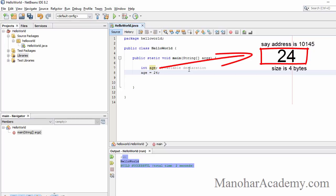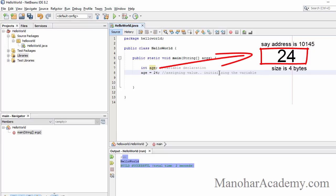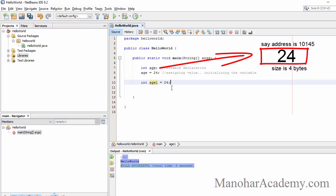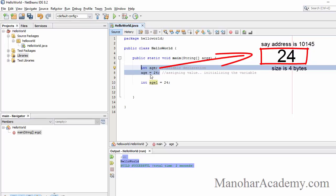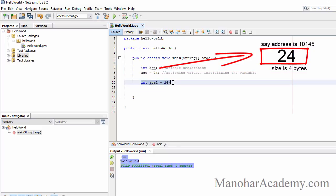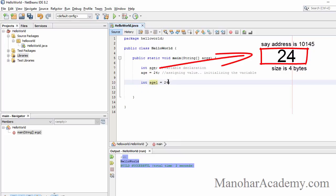Now we want to assign a value: 'age = 24'. In this case we are assigning a value — this is also called initializing the variable. We can also do it in the same line: 'int age = 24'. So we can declare and initialize the variable in the same line. We cannot reuse the same variable name in the same scope, which is why I've used 'age1' here.